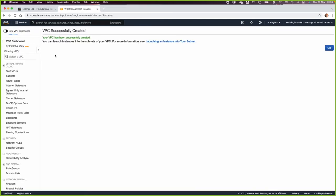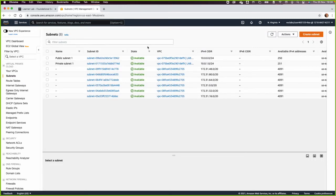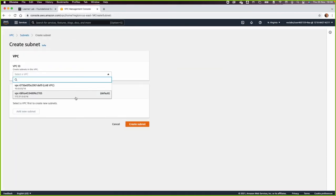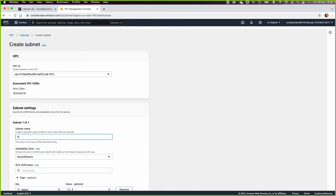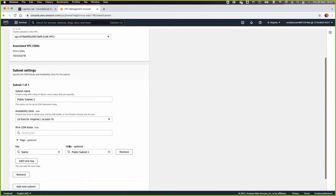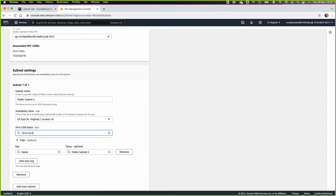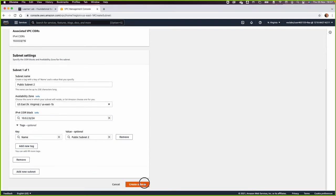The VPC is now ready. Looking at my diagram, I need two more subnets in the lab-vpc. I already have public subnet 1 and private subnet 1. Now I'll create a subnet, select lab-vpc, call it 'public subnet 2', and place it in the second availability zone with the IP 10.0.2.0/24. Then I click Create.